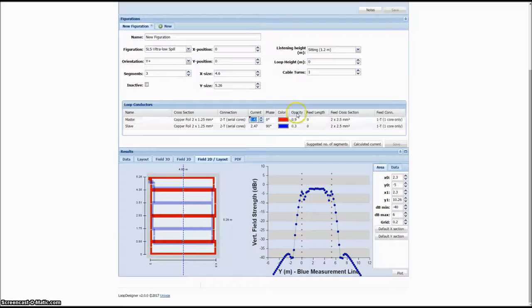By adjusting the output current, the field strength will be equally adjusted as the current output is directly proportional to the magnetic field strength.